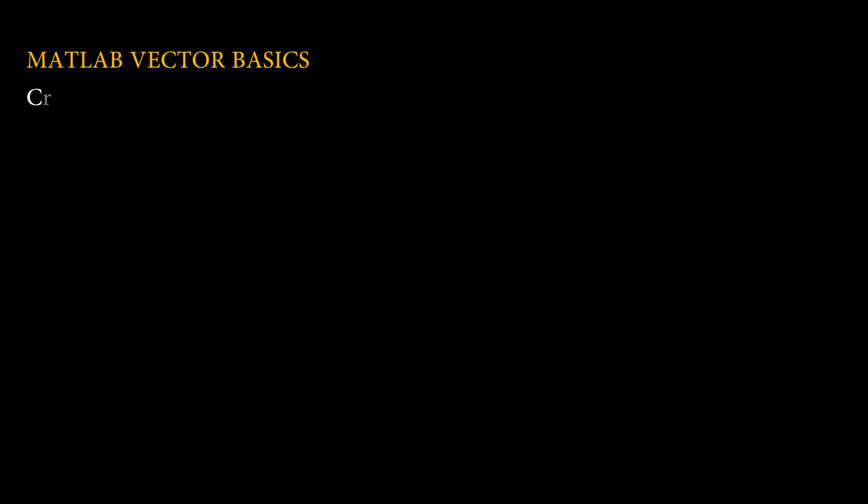This video is on MATLAB vector basics. Here we will cover the basics of creating and manipulating vectors in MATLAB. Stay tuned since vectors are a fundamental type of array in MATLAB, and understanding their use is essential.